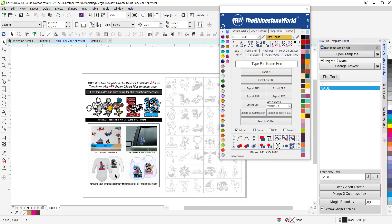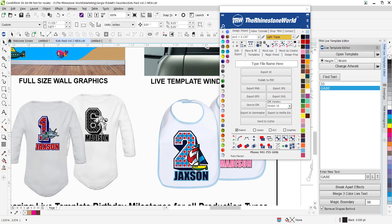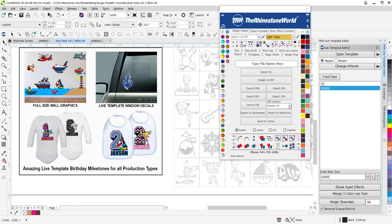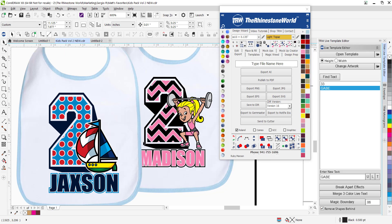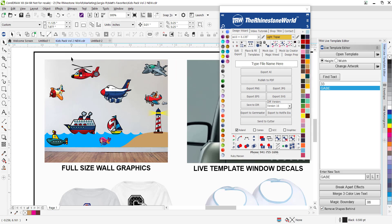You can see what's really awesome about these templates as well. If you're doing onesies, very easy with a vinyl cutter, very easy with sublimation, screen printing, direct to garment, full color machine, maybe a Roland VersaCam. Same thing with the bibs over here as well.